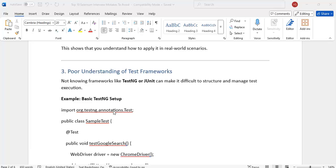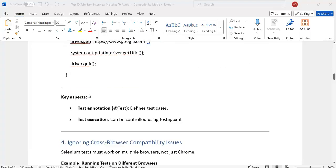End-to-end framework — from Jenkins integration, how we integrate Git to Jenkins or Maven to Jenkins, how we execute using Maven or TestNG, how the flow will go, where we are maintaining page classes, test classes, utility classes, reports, and listeners — all these we must be prepared for. Write down the framework structure and what you are maintaining, so that we will get more knowledge and can explain more.